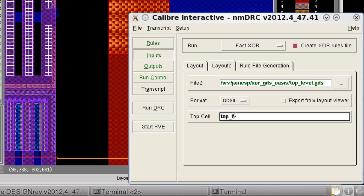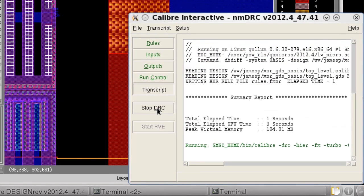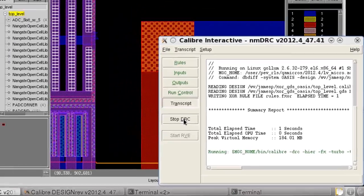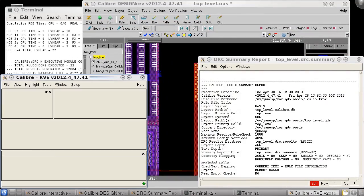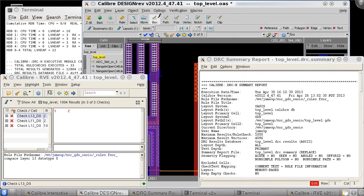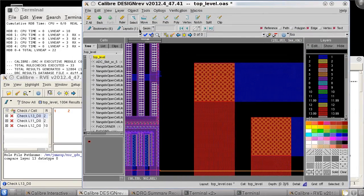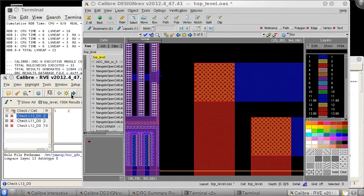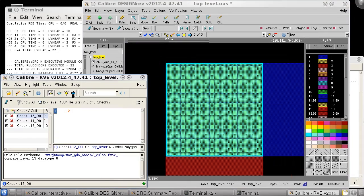When I click run DRC, dbdiff will first generate the XOR rules and then run caliber. After the job completes I can view the results with RVE in caliber design rev.